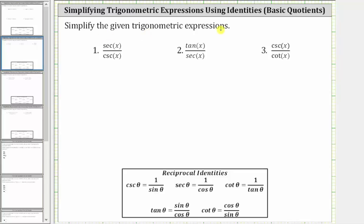We are asked to simplify the given trigonometric expressions. One strategy is to convert to sines and cosines and then perform the given operations, which we will do for these examples using the reciprocal identities.